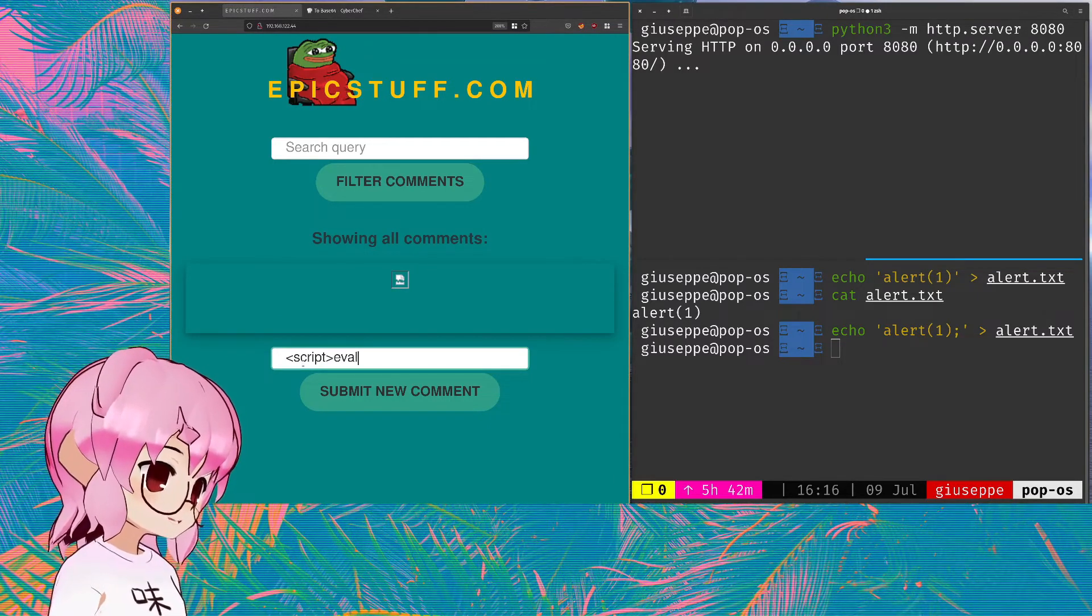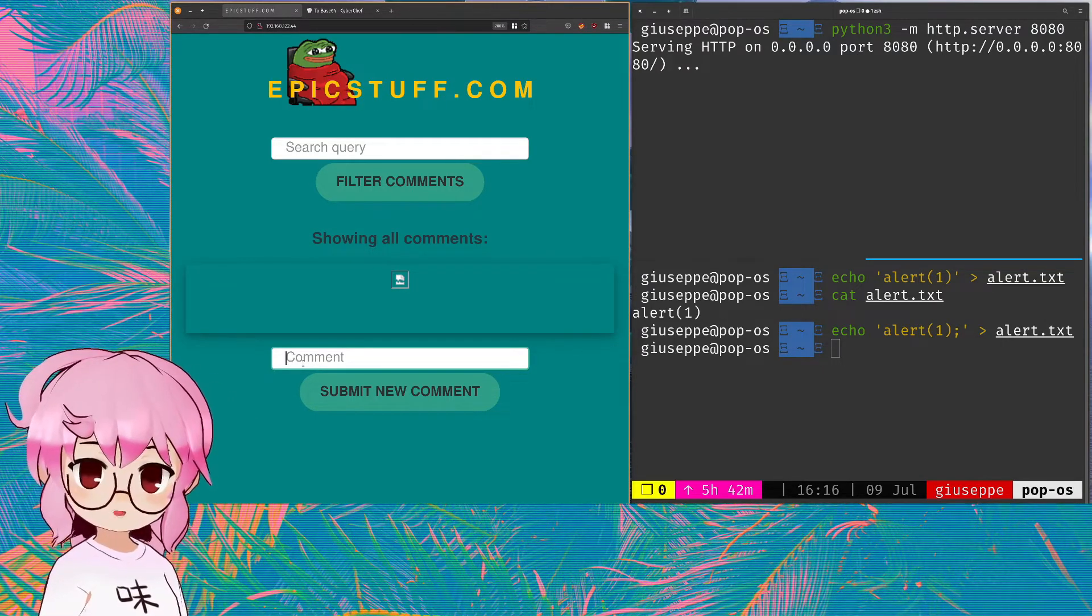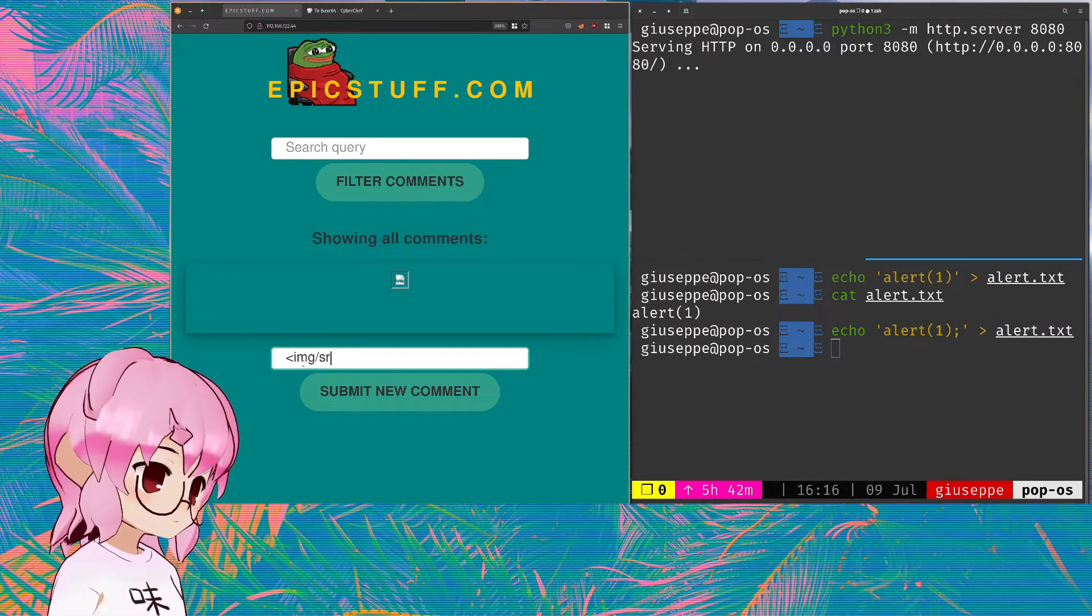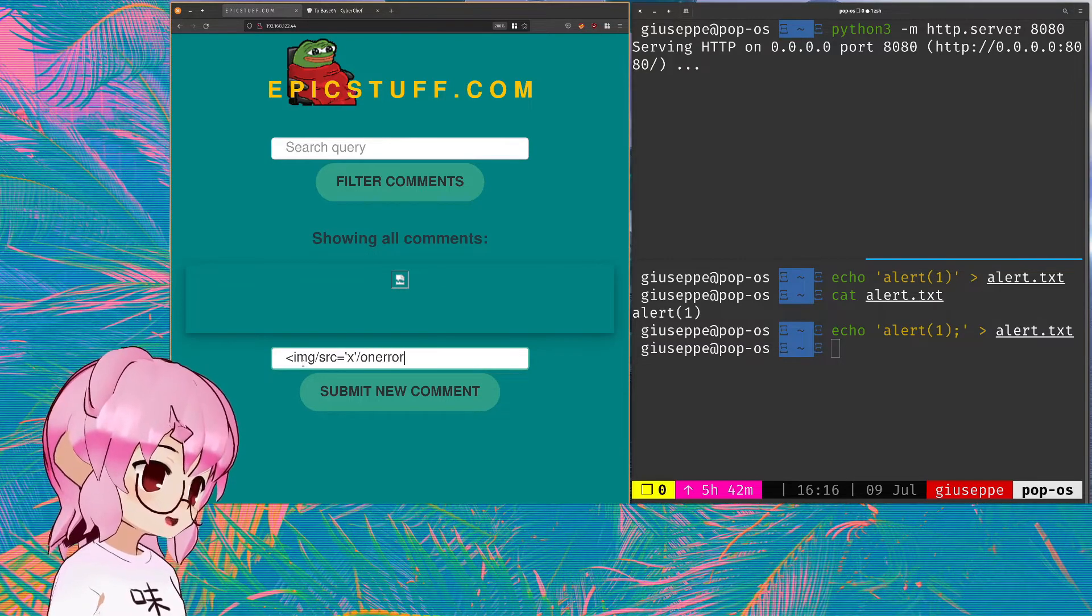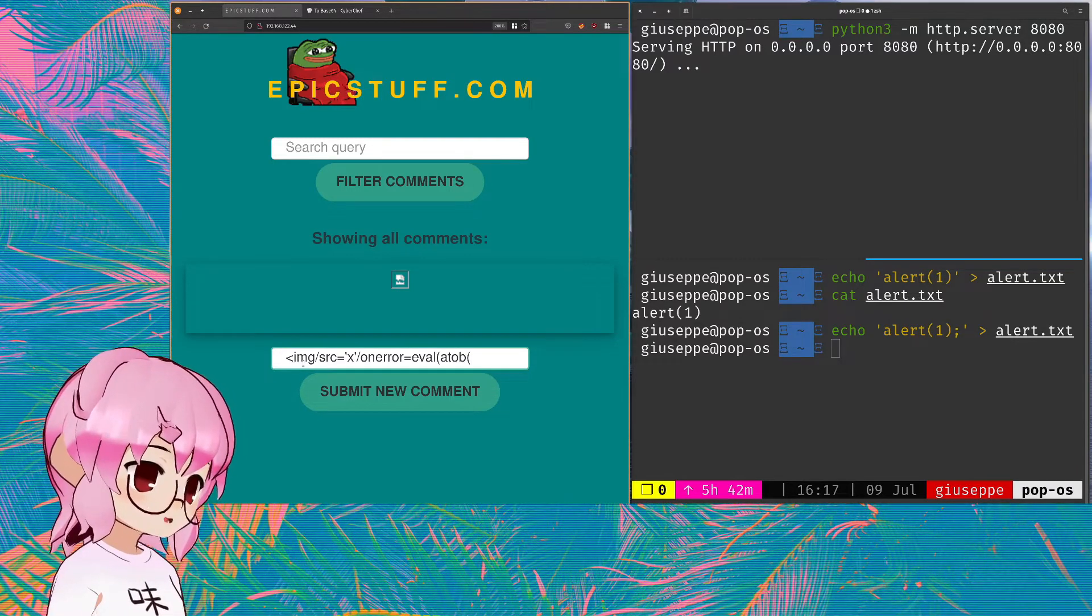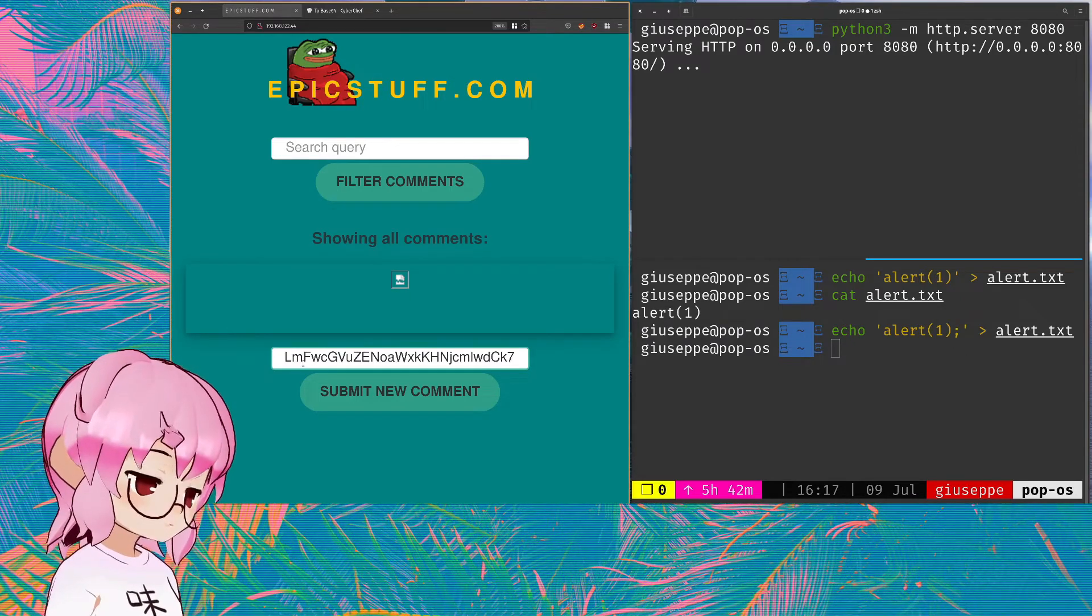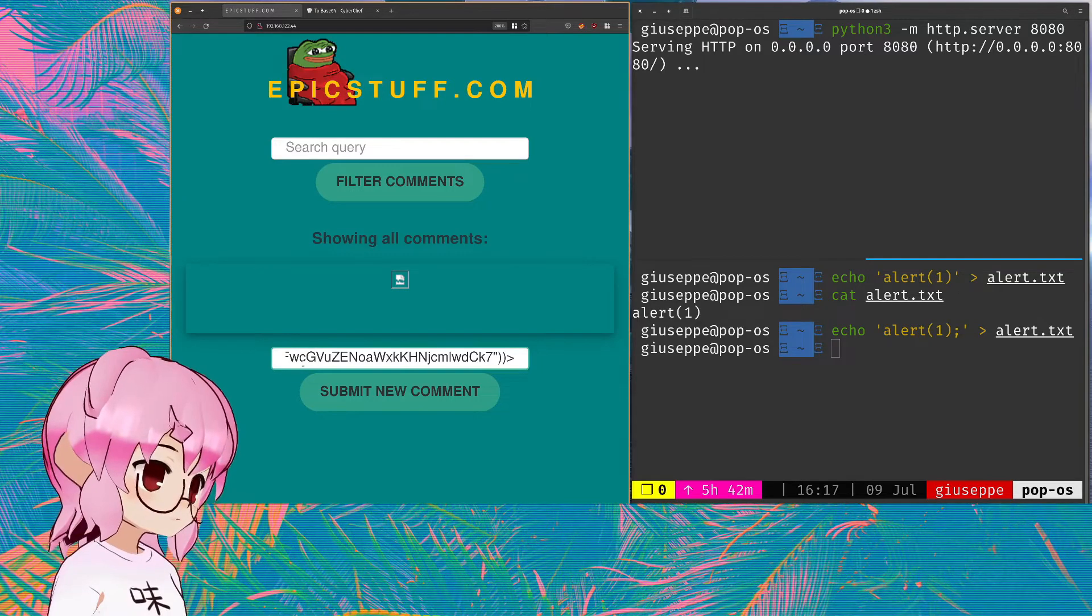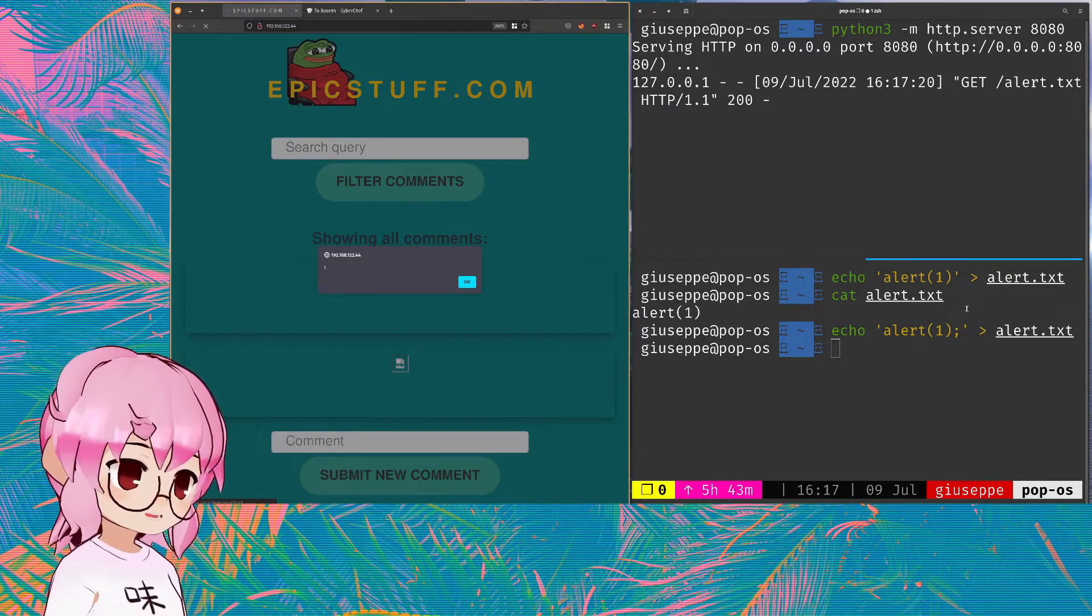Let's say that we're not allowed to use script tags. Let's say that they're filtering out for script tags. You can just do img onerror equals eval atob, which is going to decode our Base64 encoded payload here. And let's run that. And there's our alert function that we put into that text file.